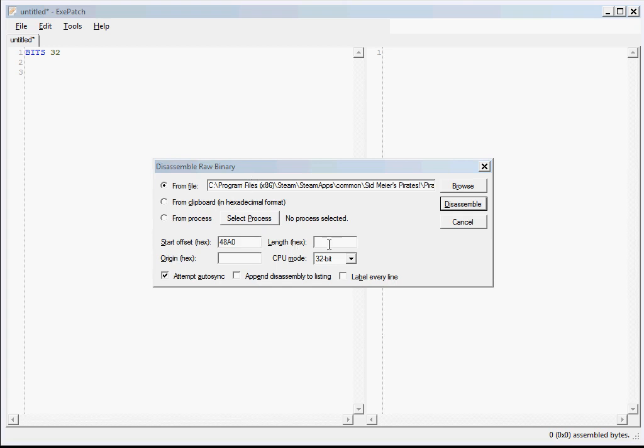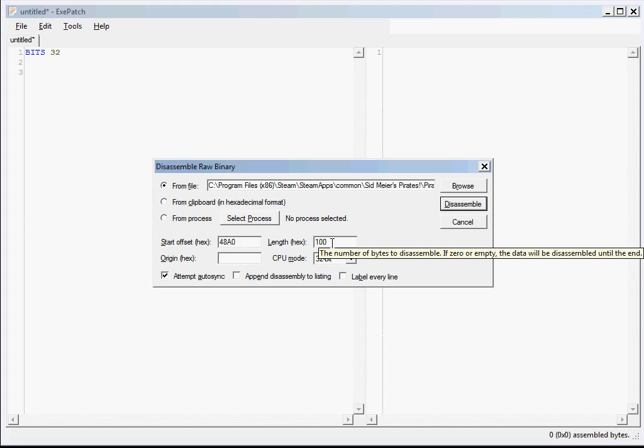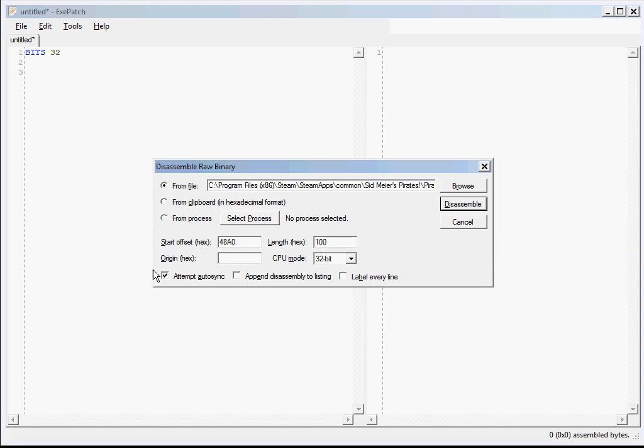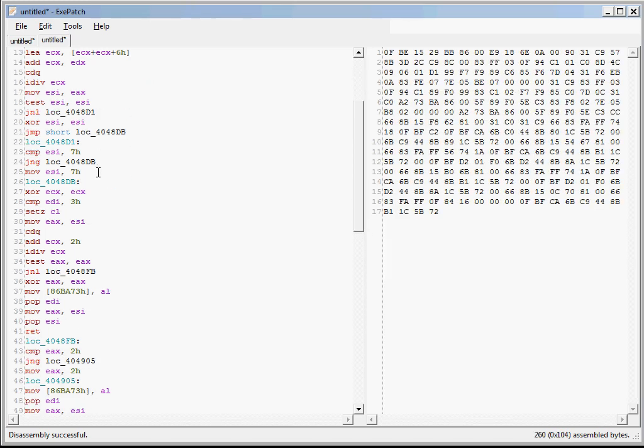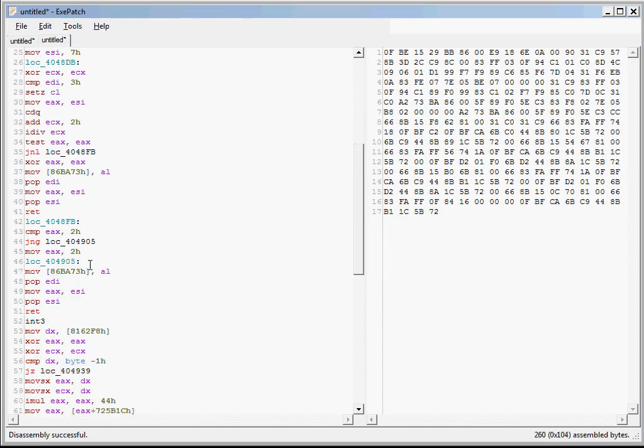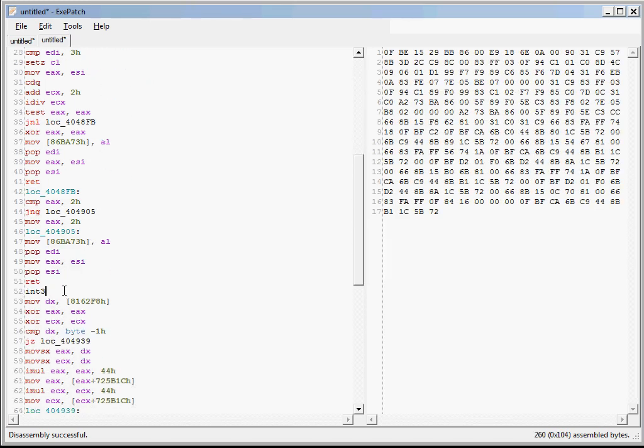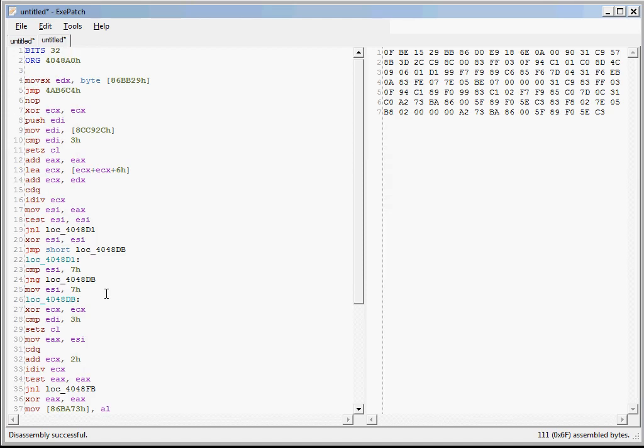And we don't want to disassemble the whole file, so specify a length. We could go back to IDA Pro and figure out the exact length, but it's easier to just grab more than enough and chop it down later. For instance, if you remember the code from IDA Pro, this is where it ended.